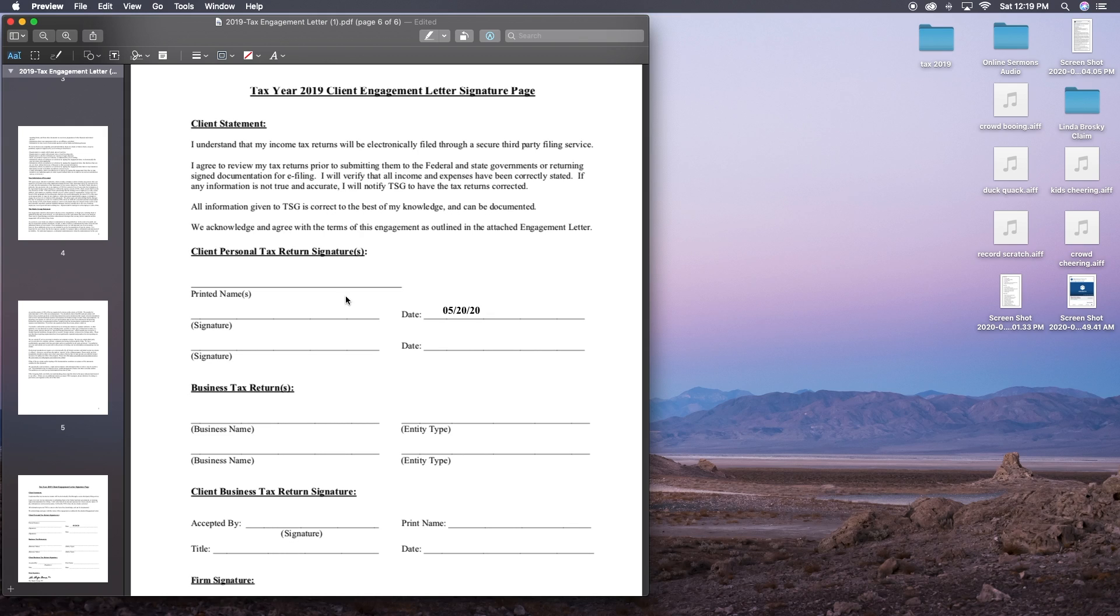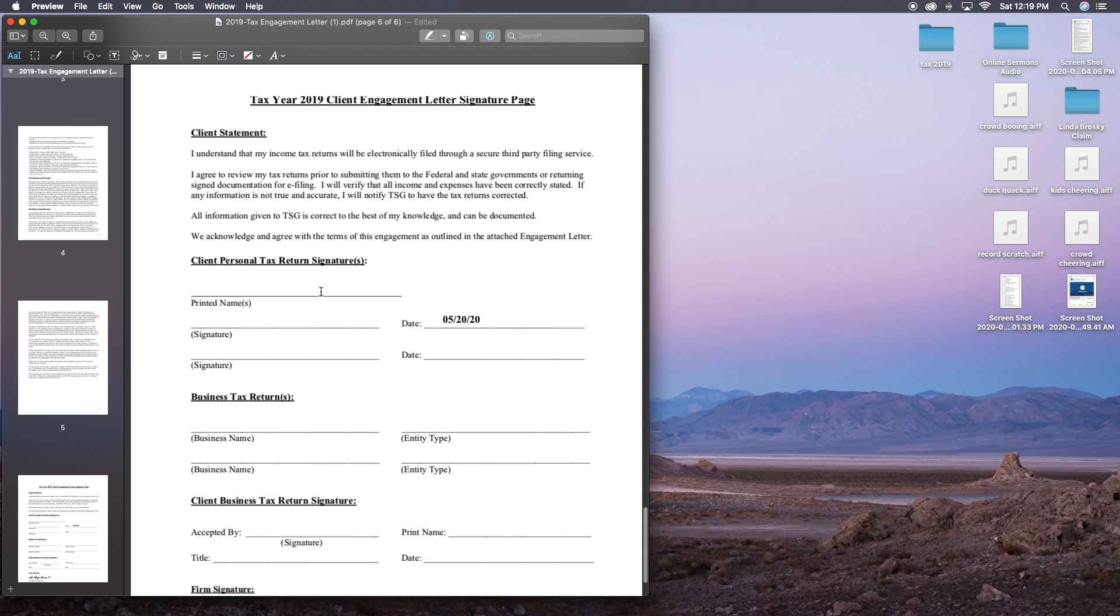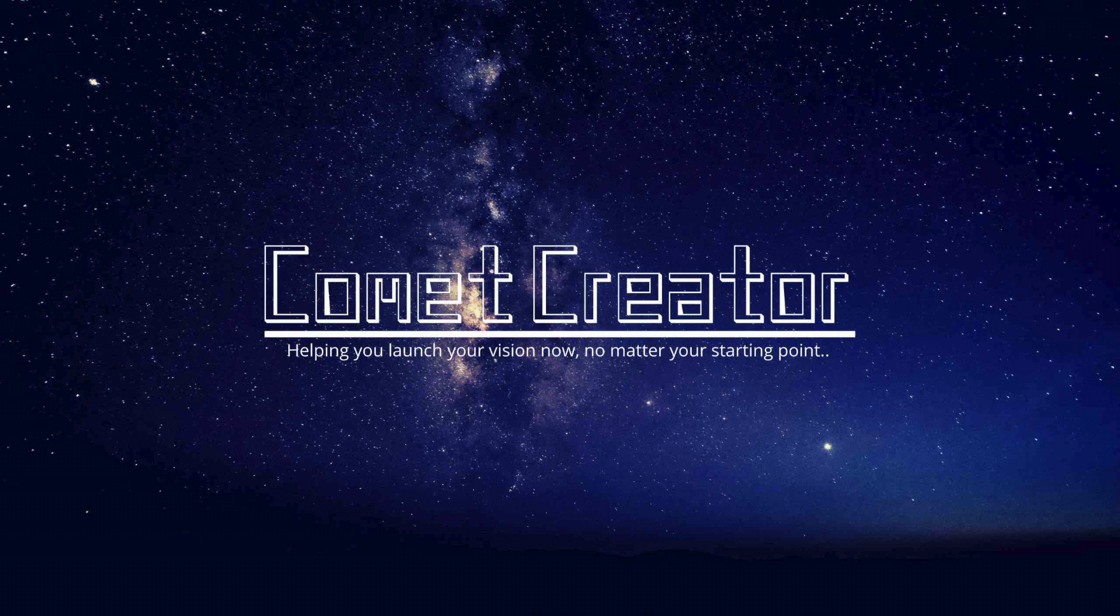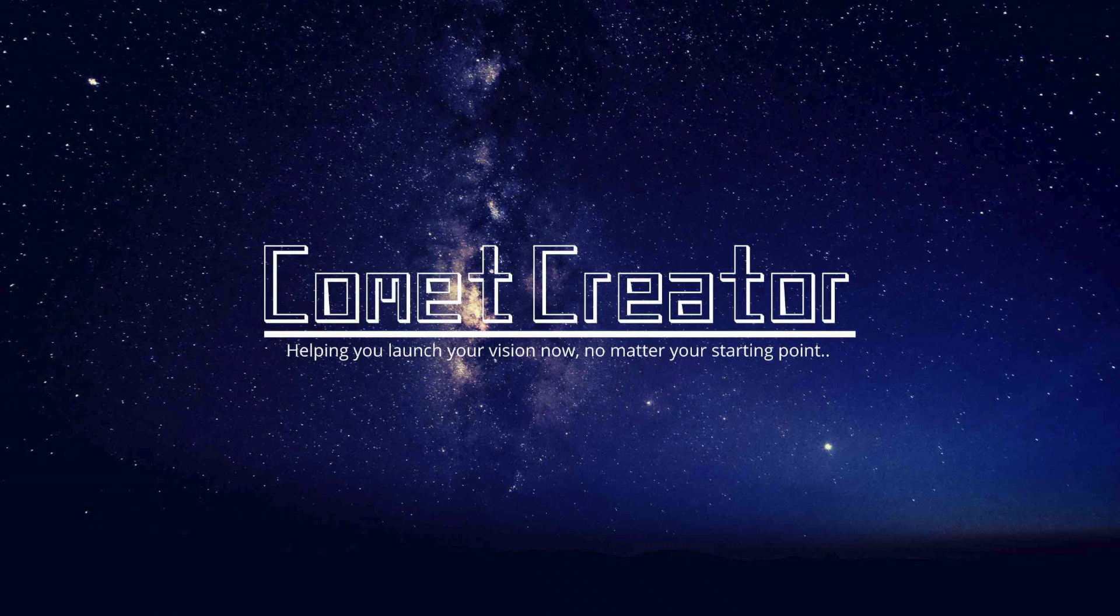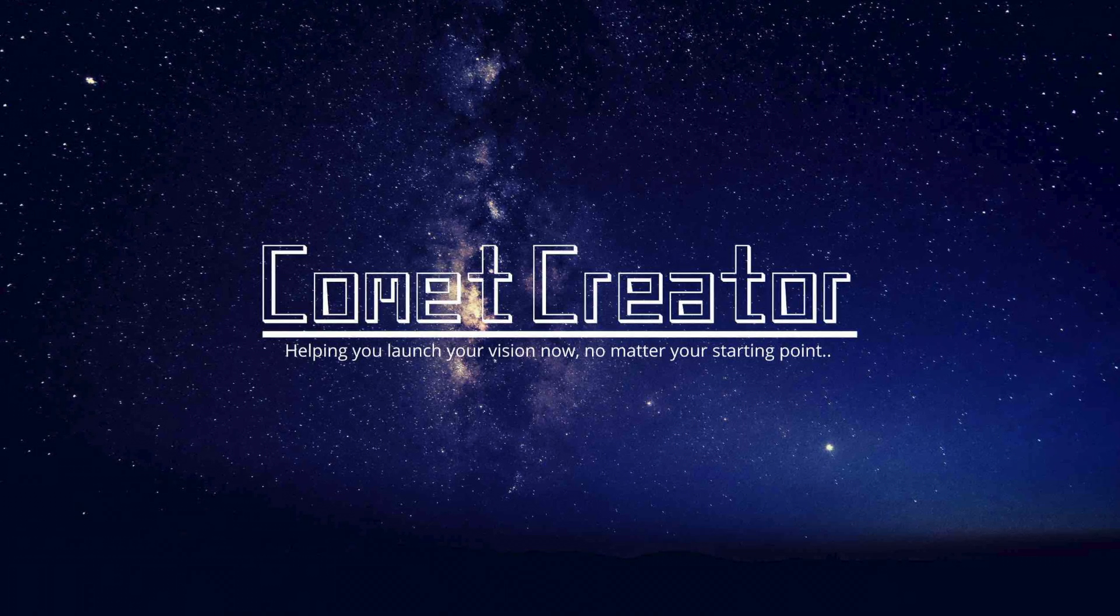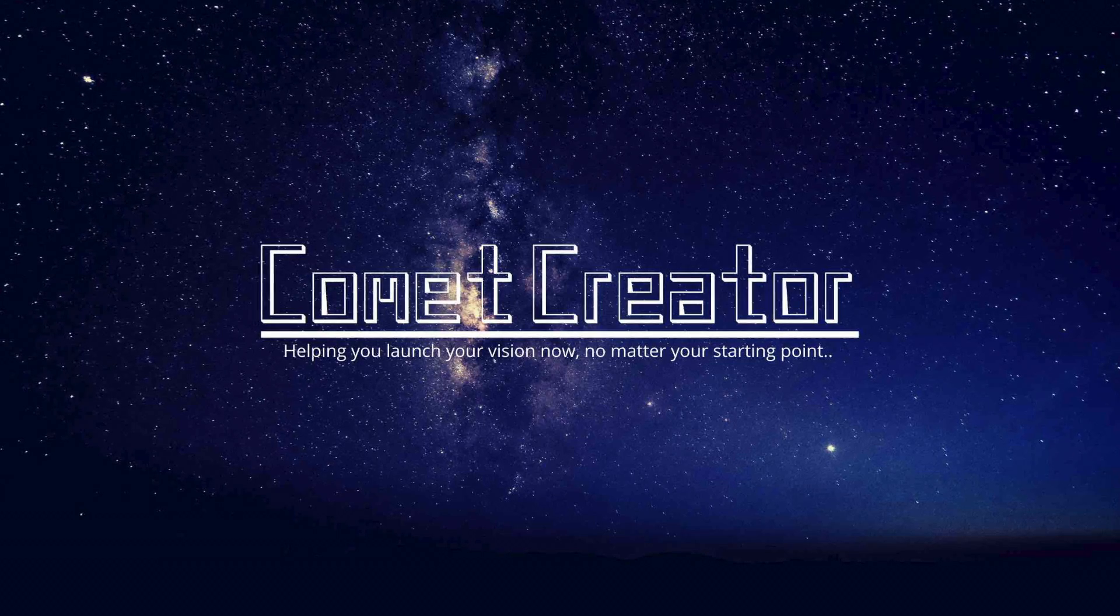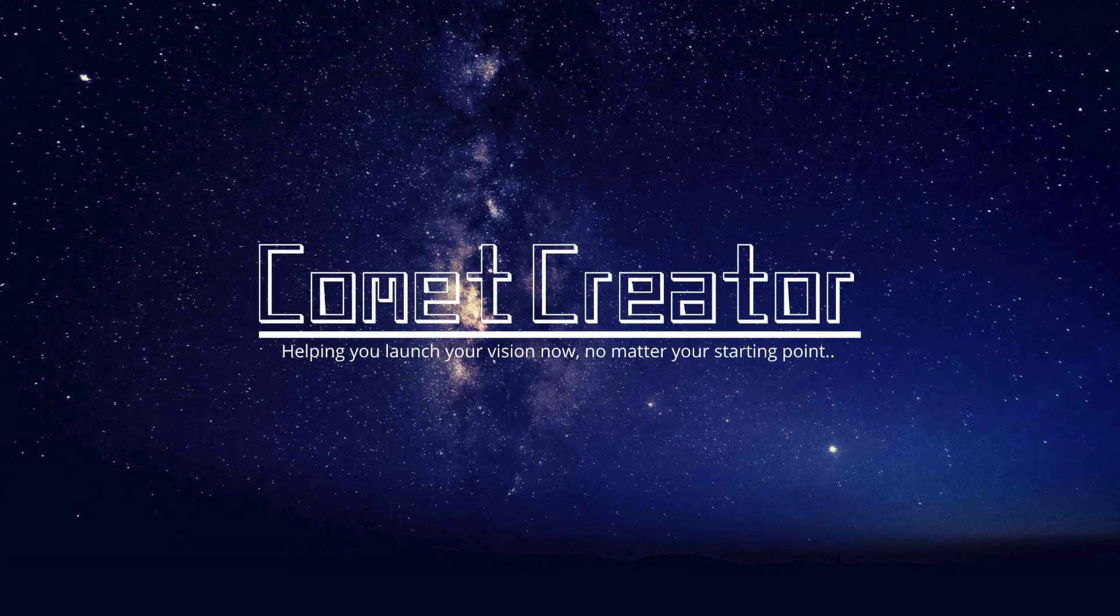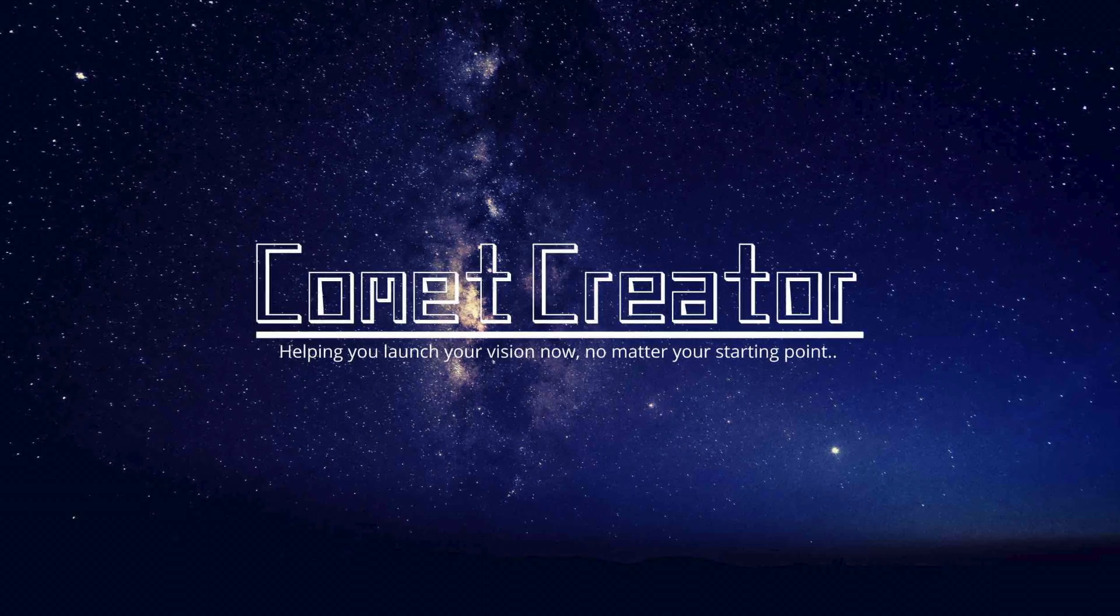Yeah. So all this functionality comes free on the Mac. It's just through that preview software that's on your Mac already prebuilt in. Most of the time, unless you've changed the settings on your Mac, whenever you double click like a PDF document that's sent to you through email or whatever, it should automatically open it up in the preview functionality.